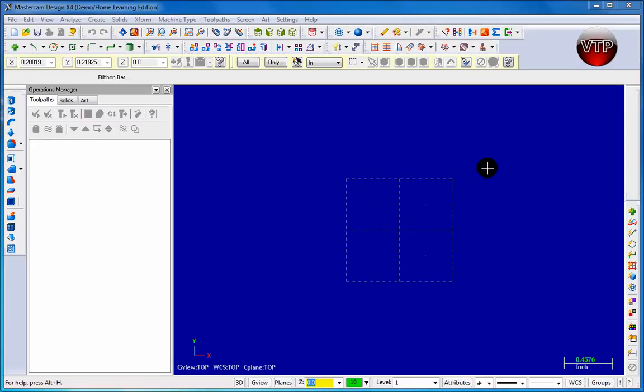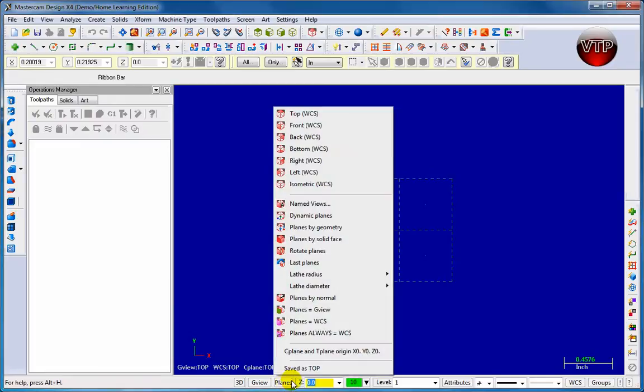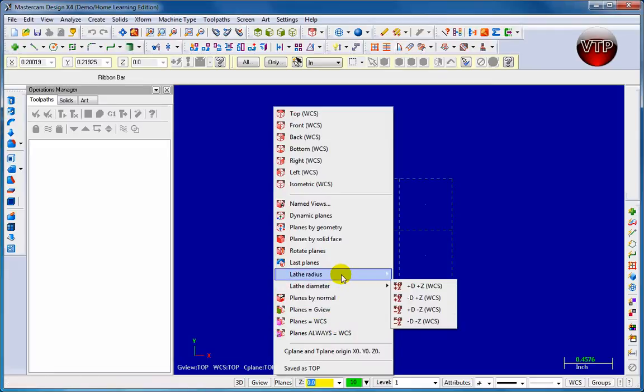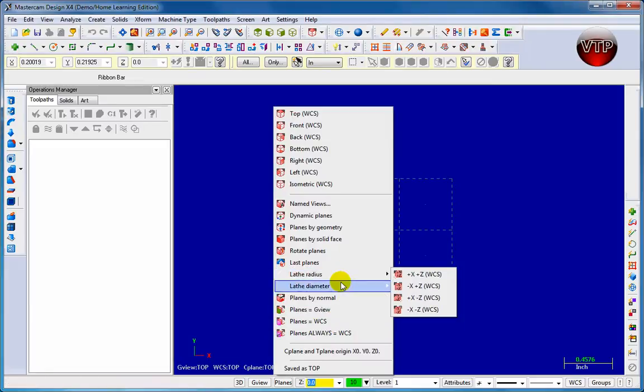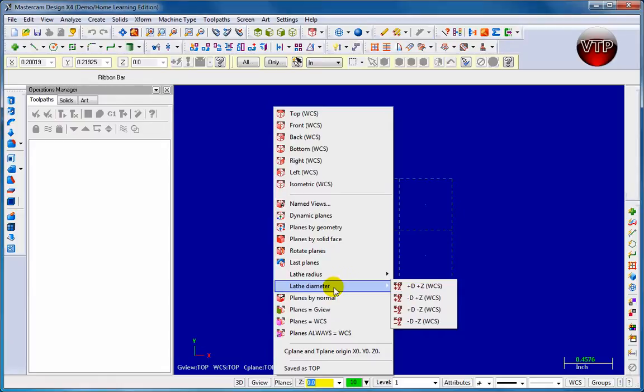The other thing we're going to learn is setting up your lathe tools. To get started, come down to planes and click on planes in the bottom right in the status bar. This menu appears. You can notice there's lathe radius and lathe diameter. We're going to choose lathe diameter.